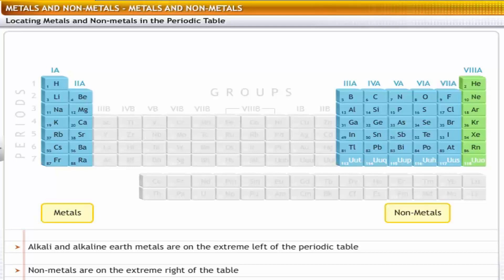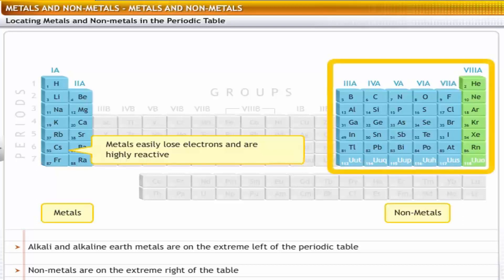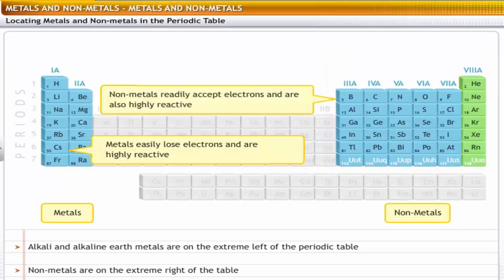For example, the elements on the extreme left of the periodic table are metals that easily lose electrons and are highly reactive. On the other hand, the elements on the extreme right are non-metals; they readily accept electrons and are also highly reactive.